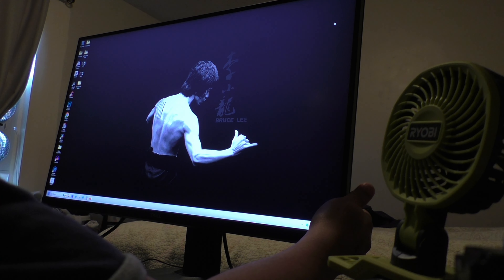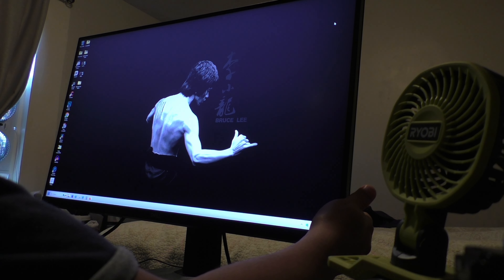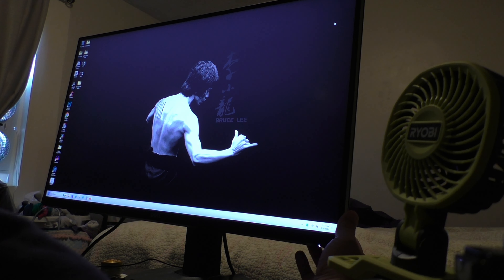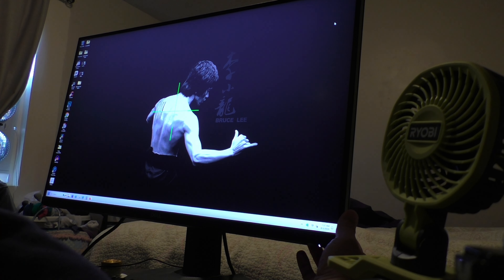That's it. I just found the button that makes the rectangular box appear. Now I can just turn it off and it's back to normal — no more rectangular box.